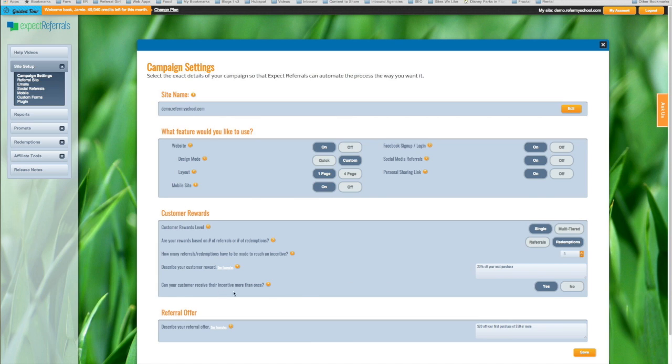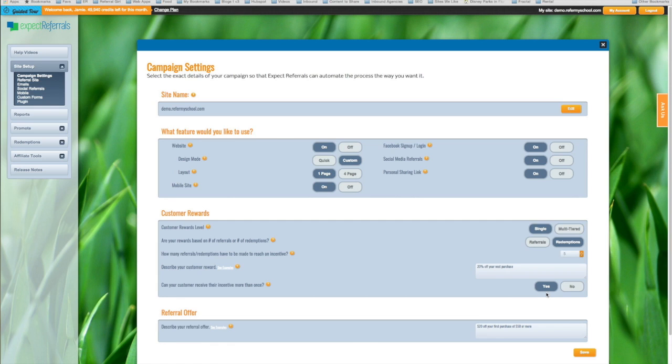And last but not least, can your customer receive their incentive more than once? Yes. If you are using a single based referral campaign, the question down here is super important. Can they receive that incentive more than once?